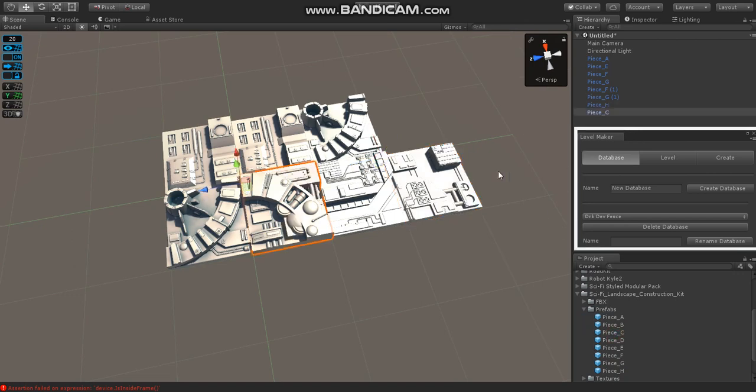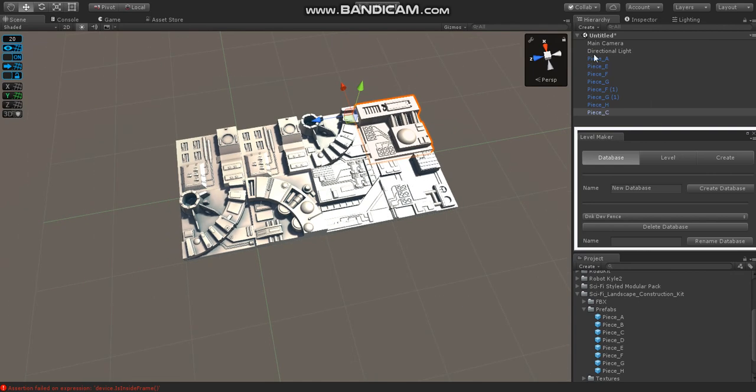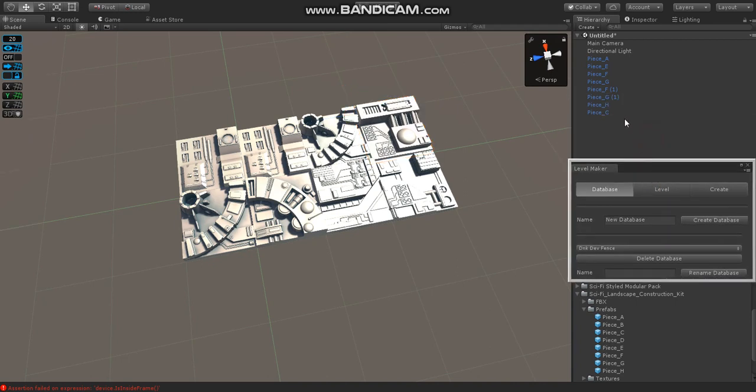Kind of looks like something out of Star Wars, which is kind of neat. All right, so here we've made a quick little section of wall, and then you can copy and duplicate these and move around to create a larger wall. But now what I'll show you is how to do this with LevelMaker.